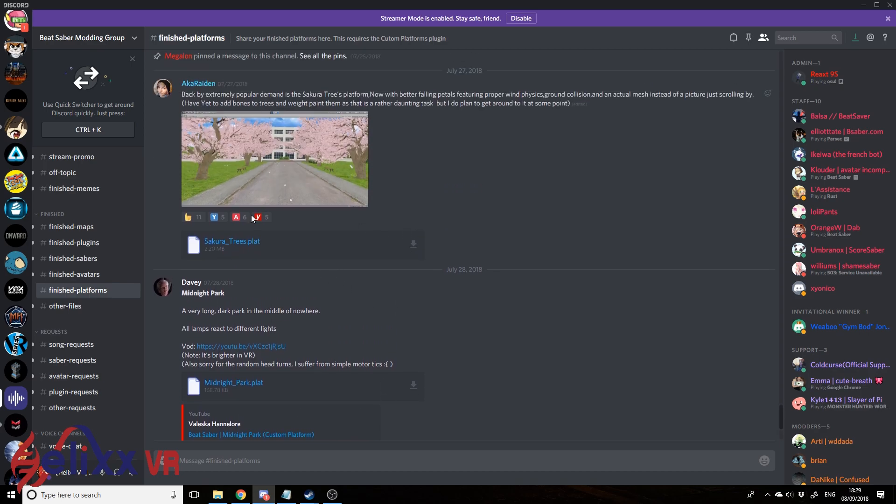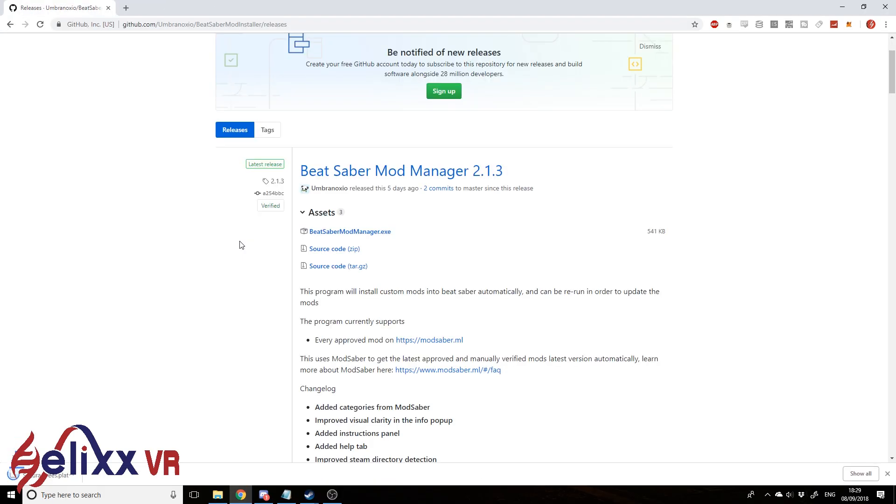You know, I quite like this one, the Secura Trees platform. Let's click that and download it.